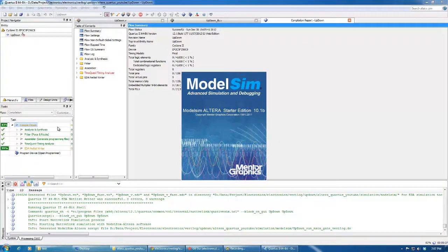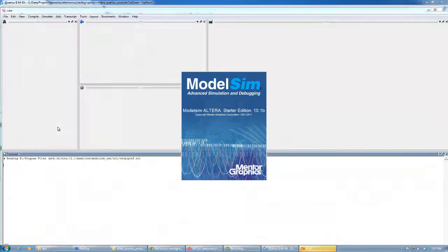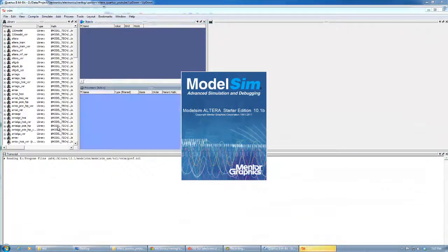As you can see now, ModelSim is about to open and it will show us the wave outputs for our test bench.